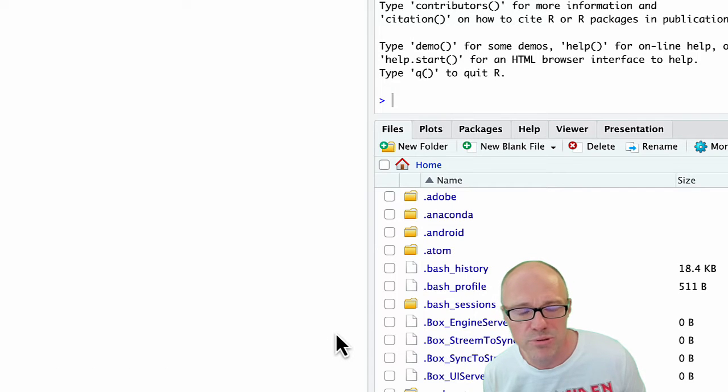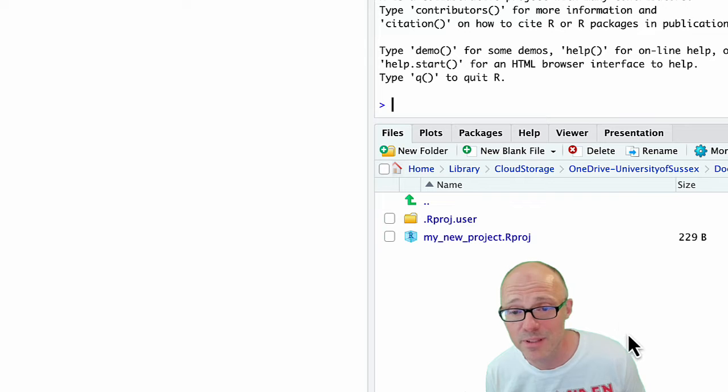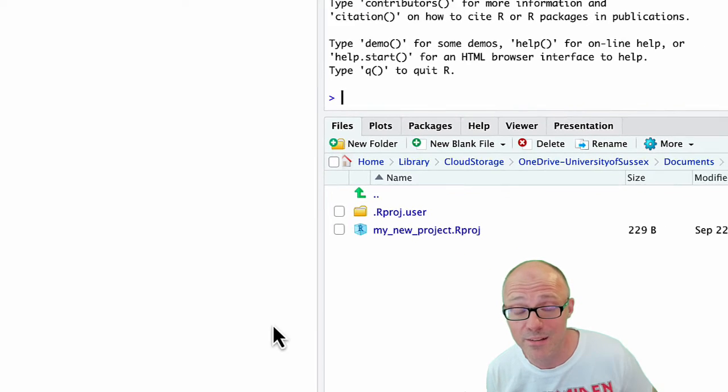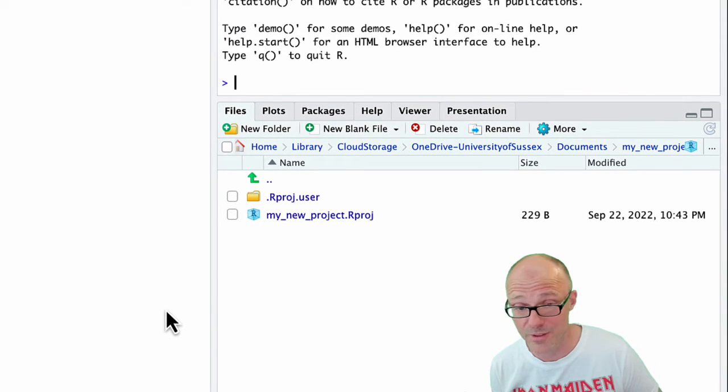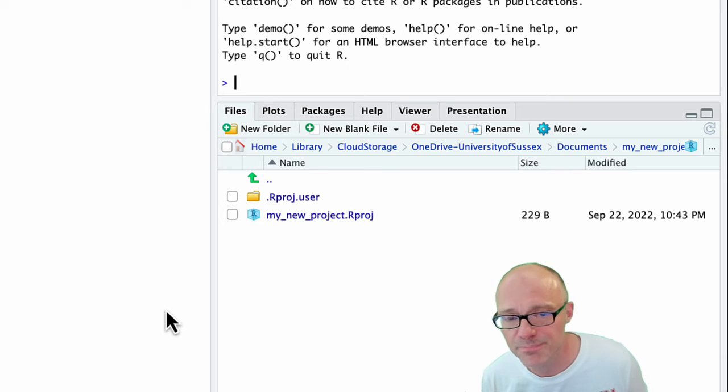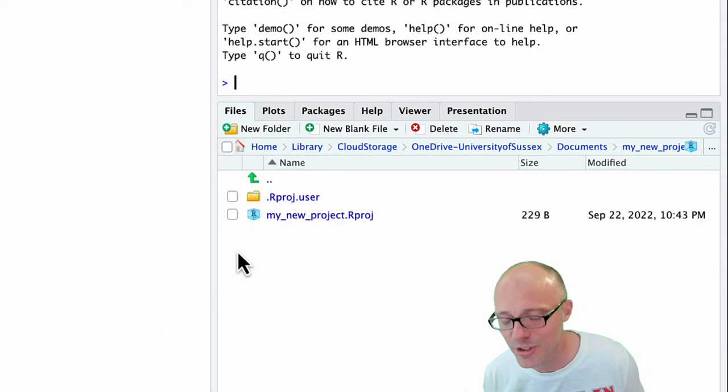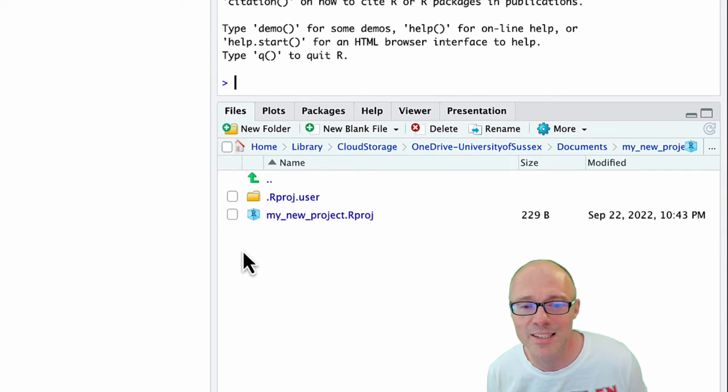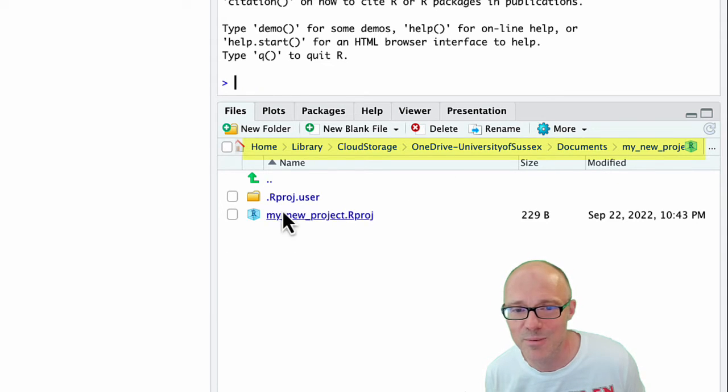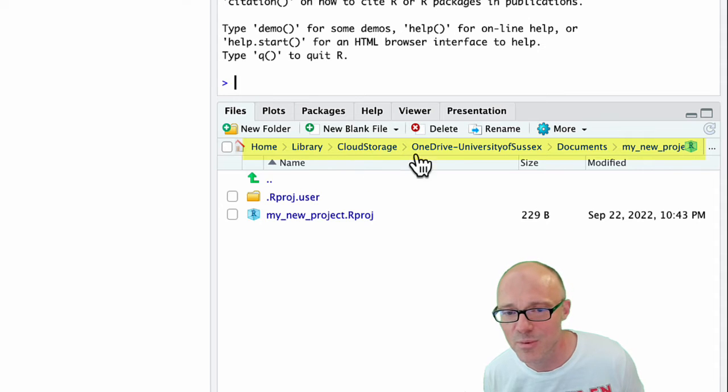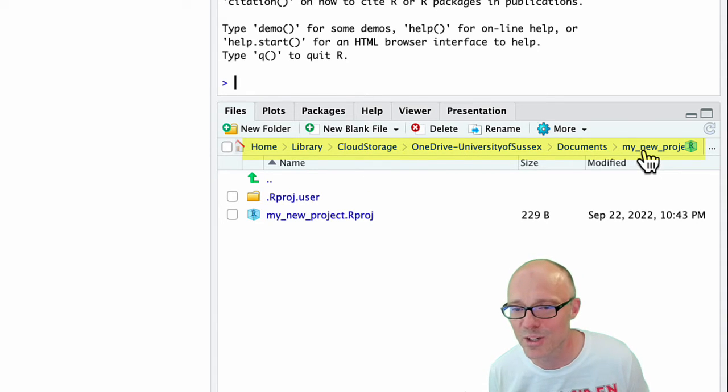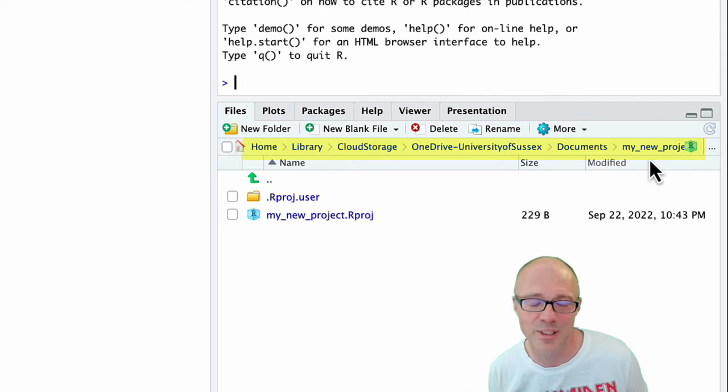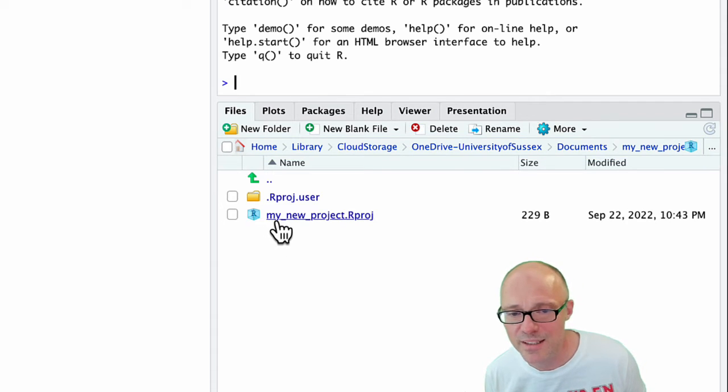What's going to happen in my documents folder on my OneDrive is RStudio is going to create a directory called my_new_project. Don't worry about any other options on here, just click on create project. Nothing much seems to happen except this window down here, the files tab, has changed. It has now created the folder that we asked it to create and it has put us in it.